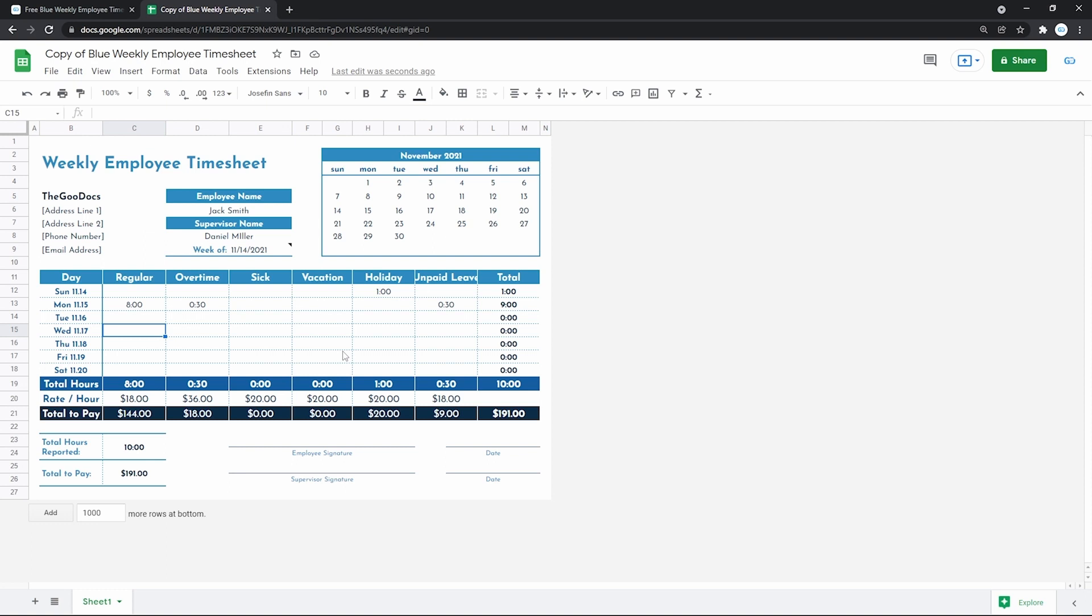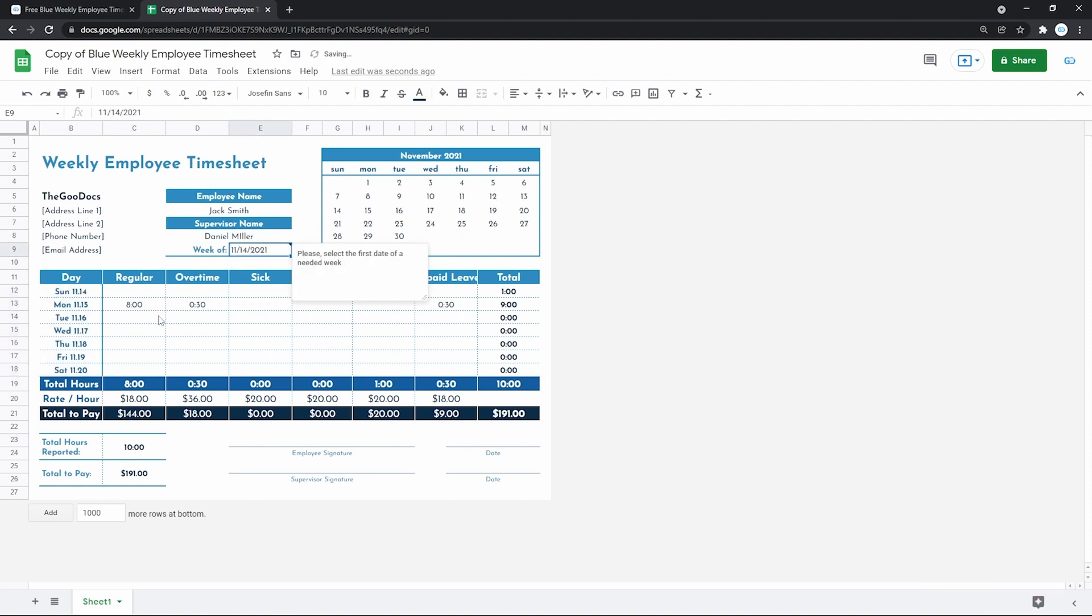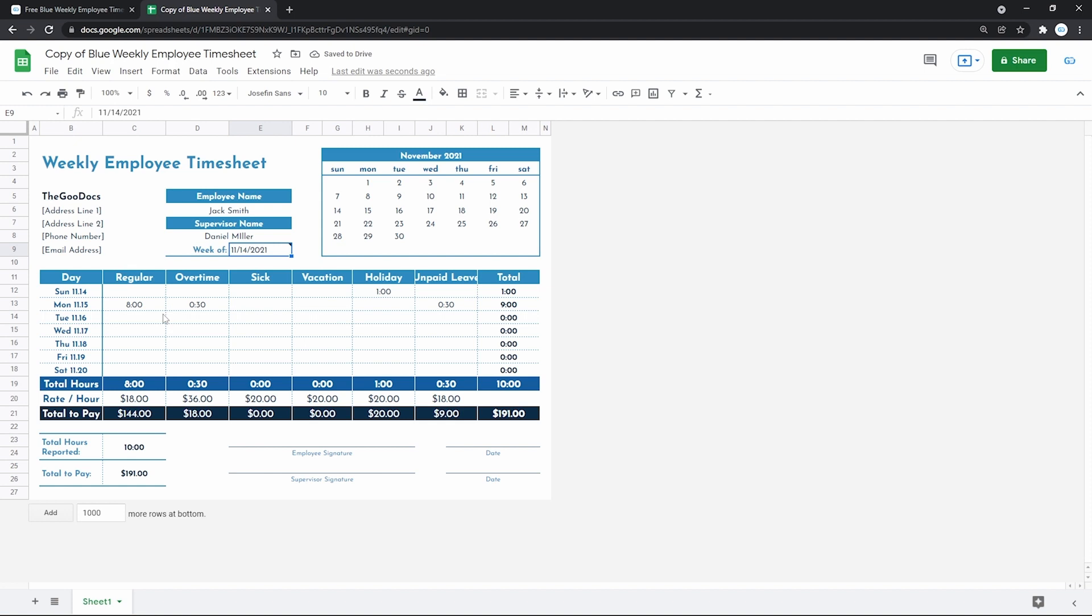But that's not all that it changed. The days in the graph over here have been updated according to the days of the selected week. Because if we change that to another day. You will see that it refreshes respectively. This is what's really nice about Google Sheets templates.